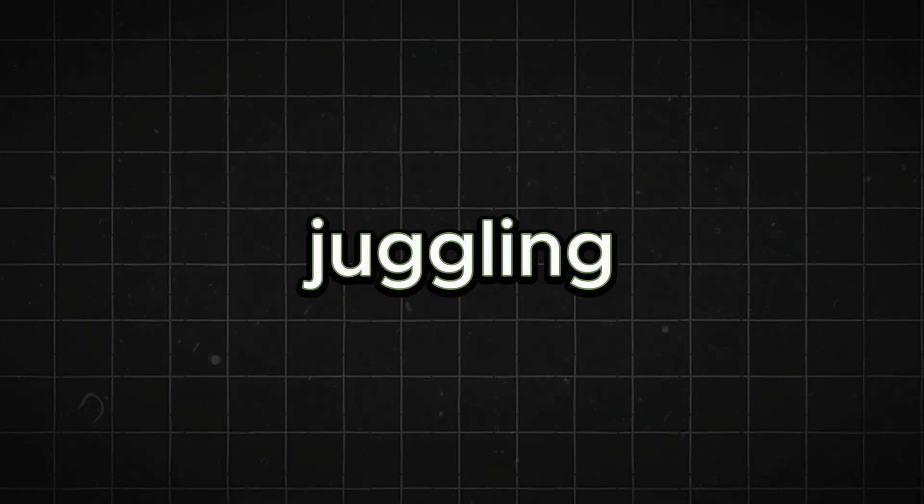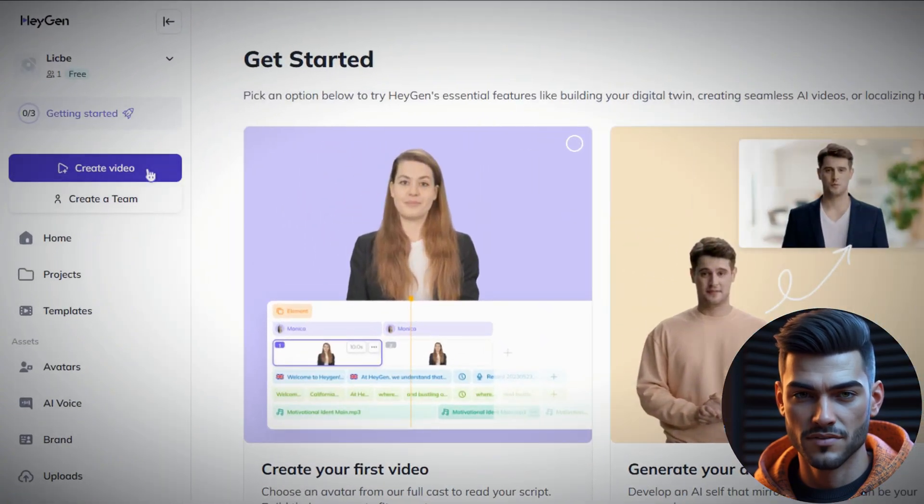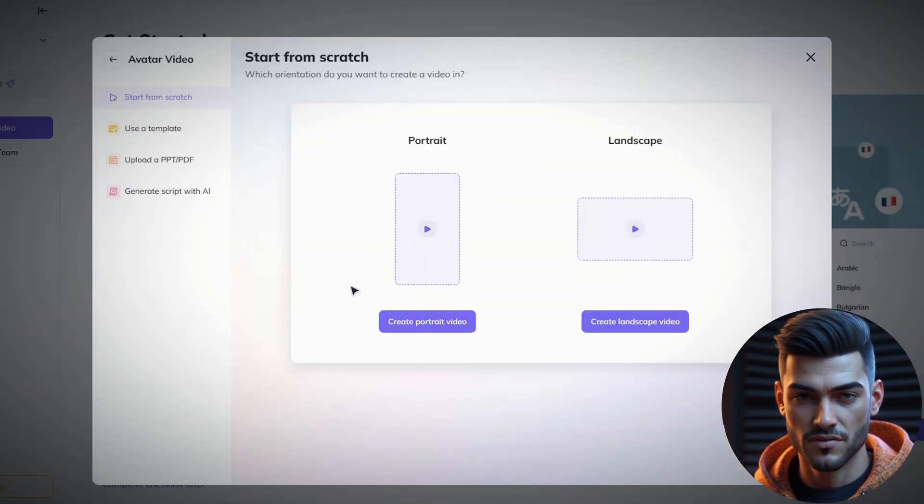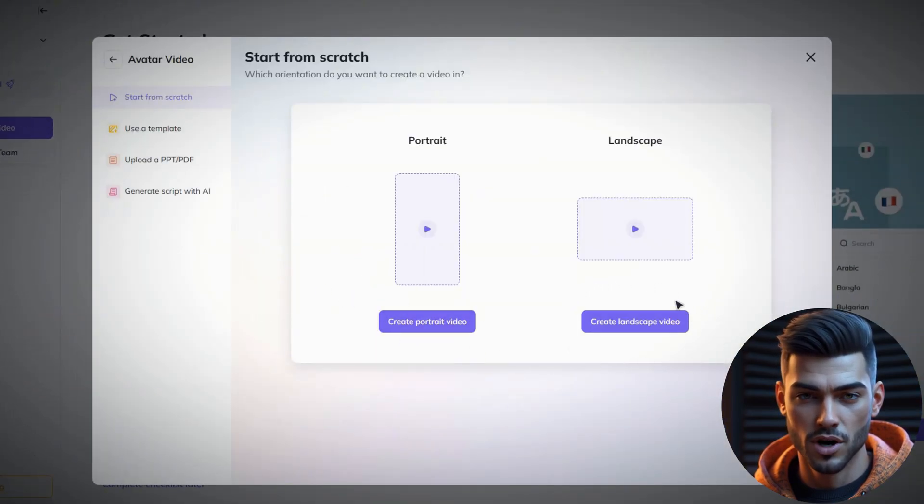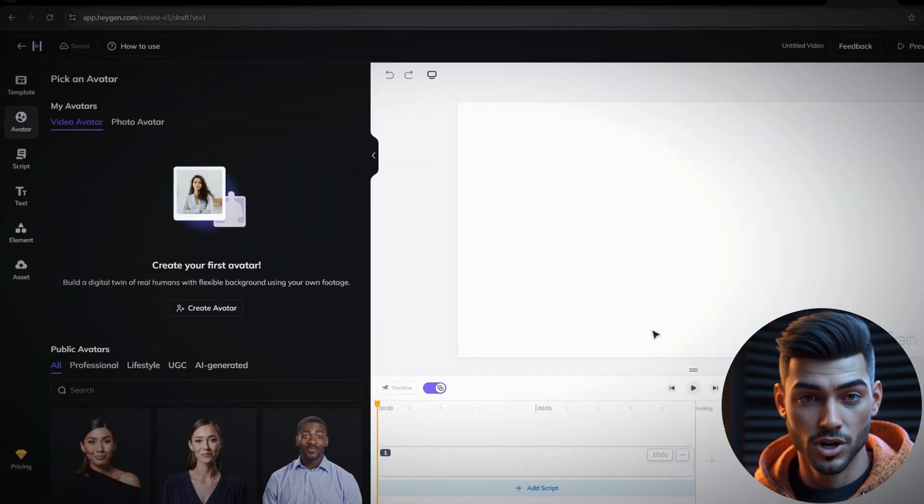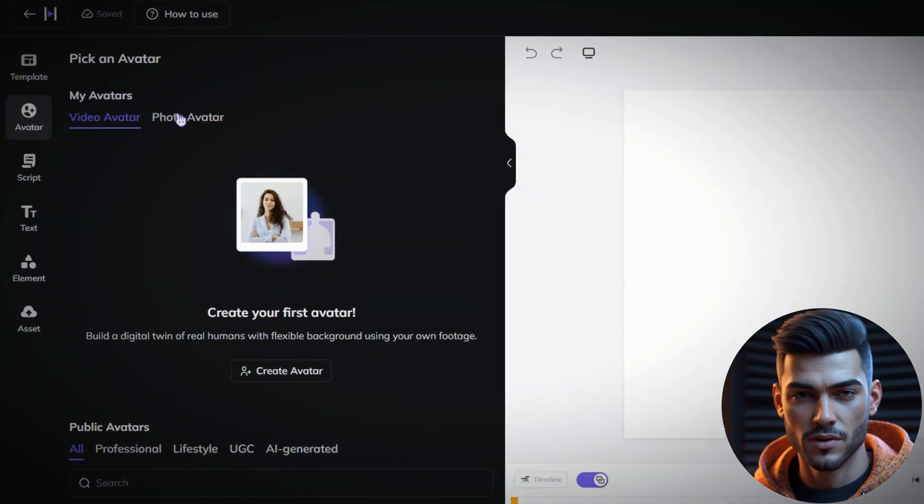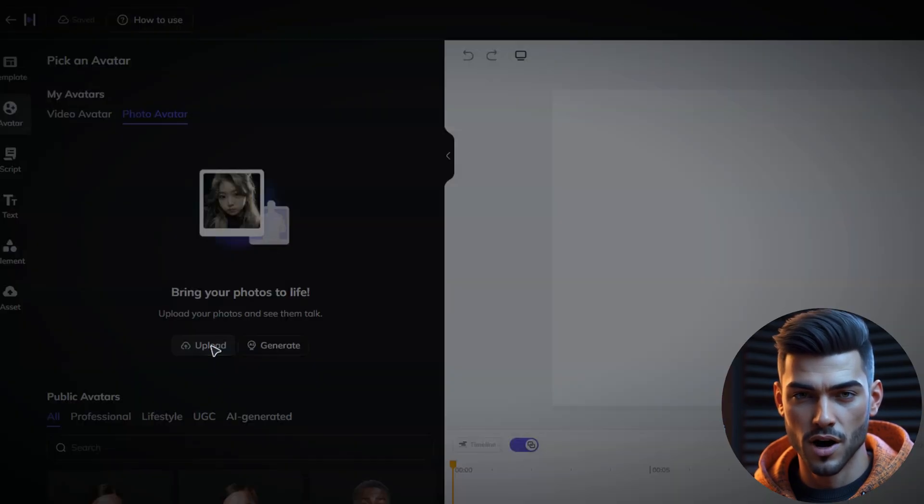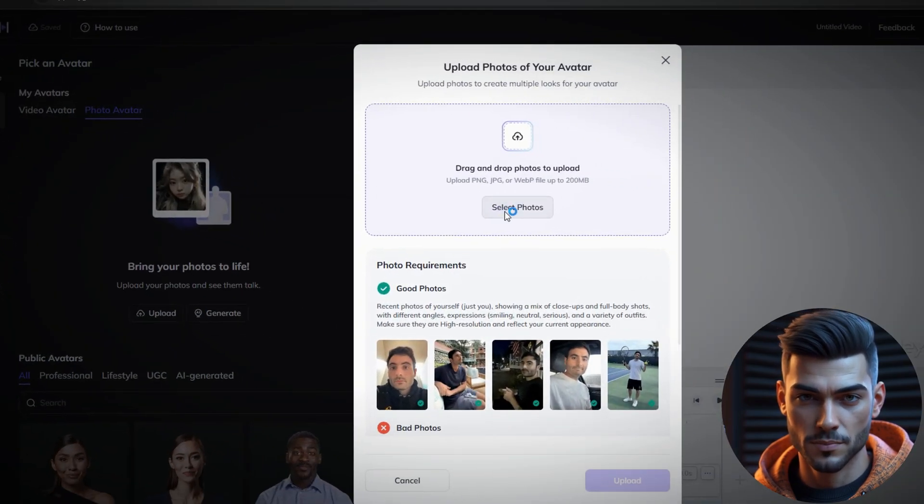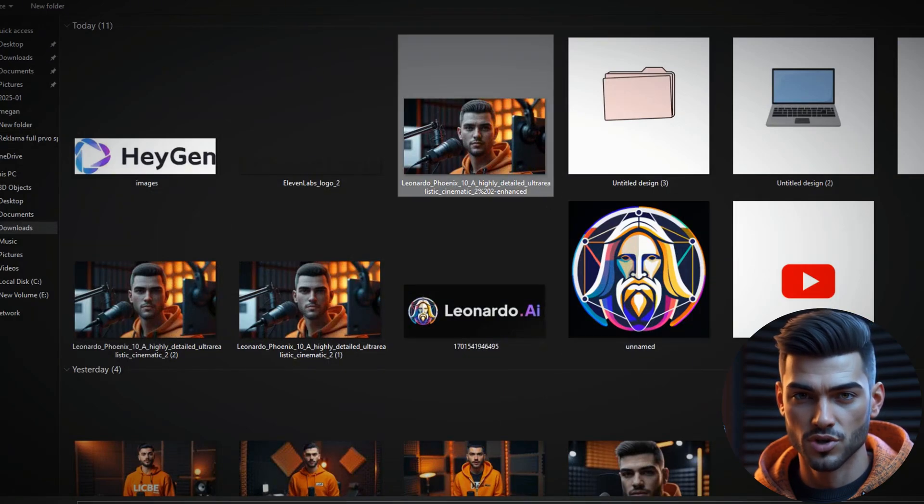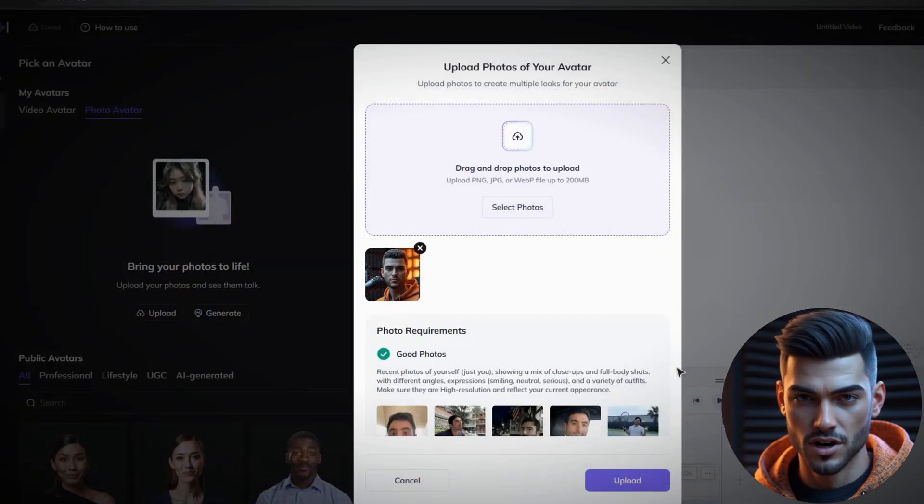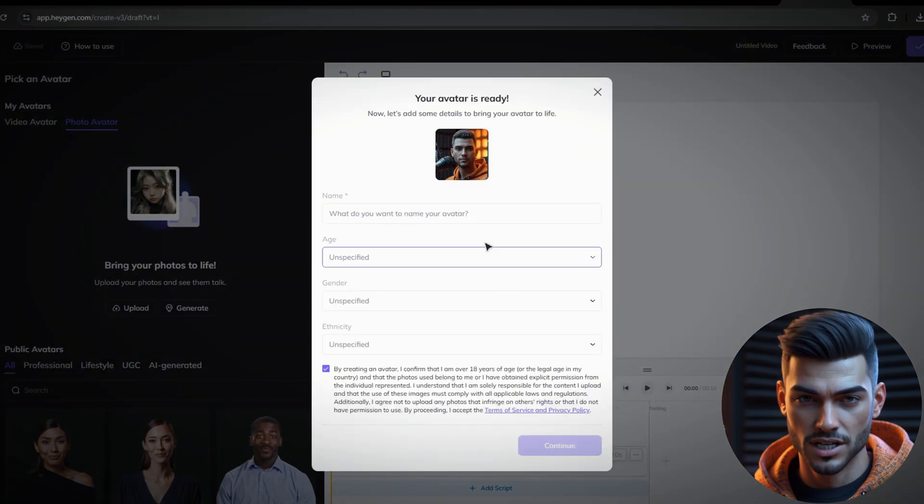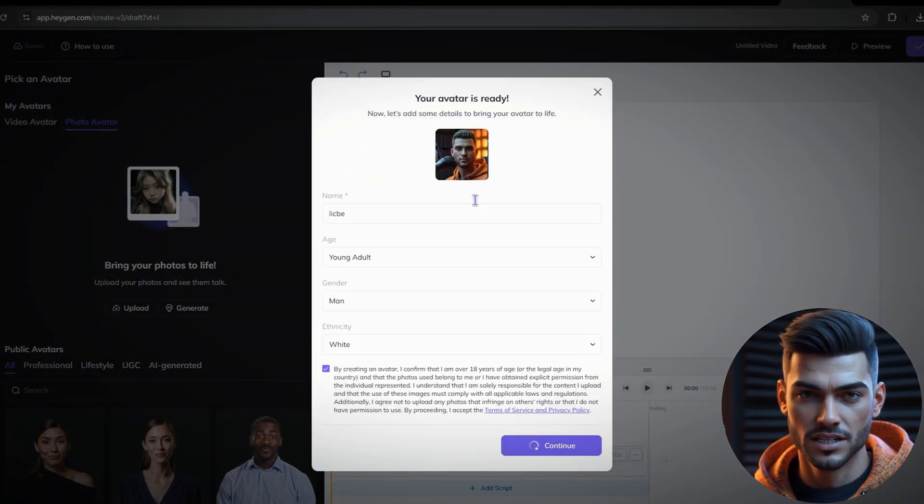No more juggling between platforms. Okay, now let's create our free AI avatar. Click on Create Video and select Avatar Video. Choose your preferred orientation. For my content, I'll be creating a landscape format. Since we've already generated our image, we will choose Photo Avatar and upload our generated picture. Choose the image you created earlier and hit Upload. Once the upload is complete, fill out all the required fields and click Continue.